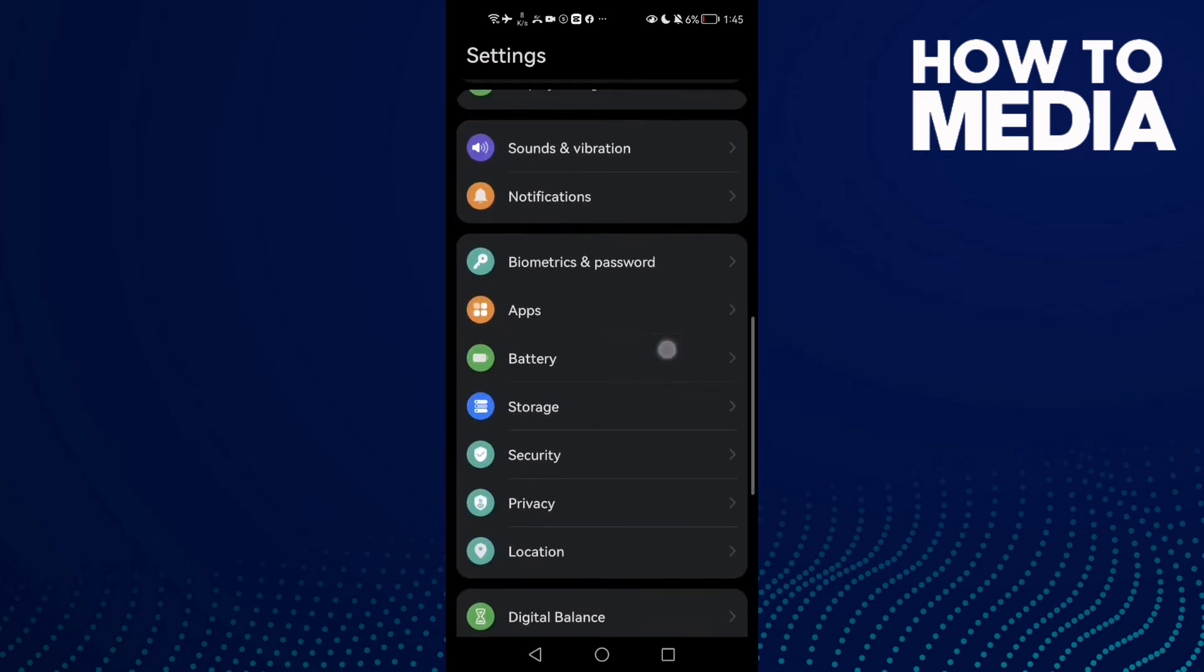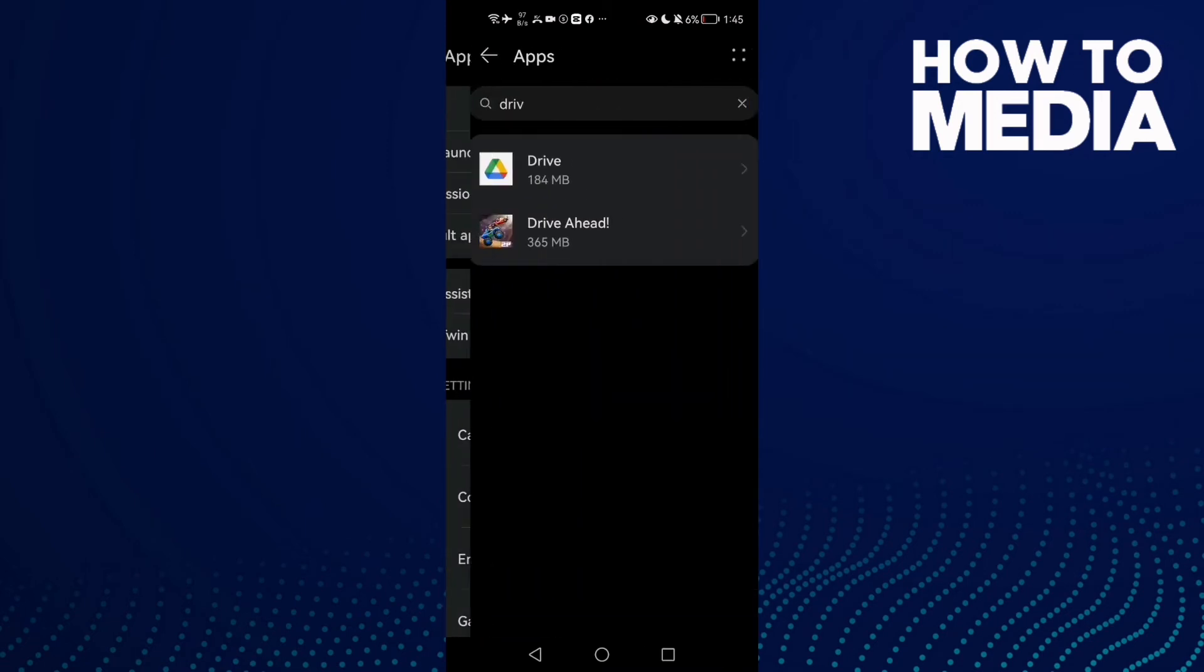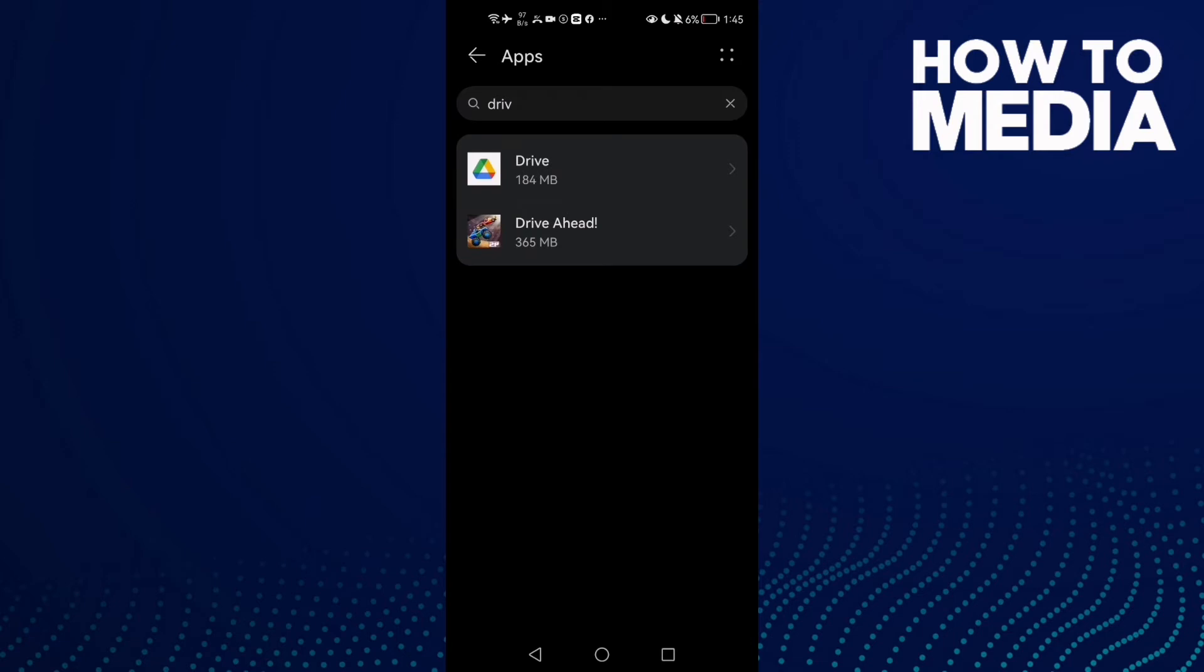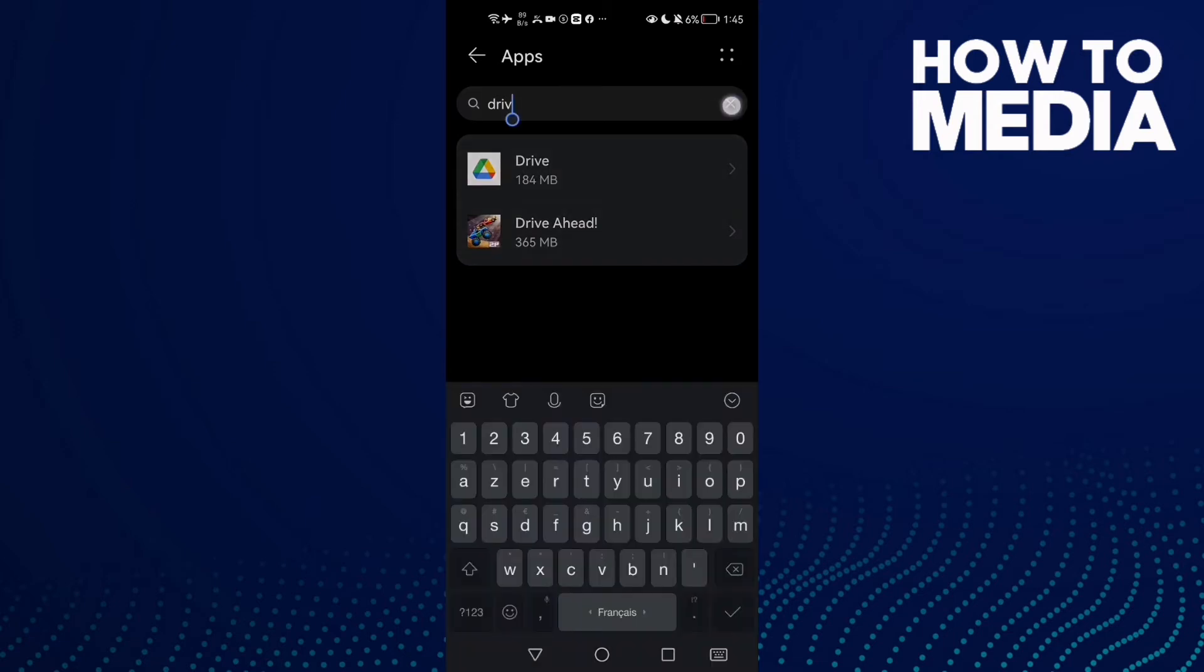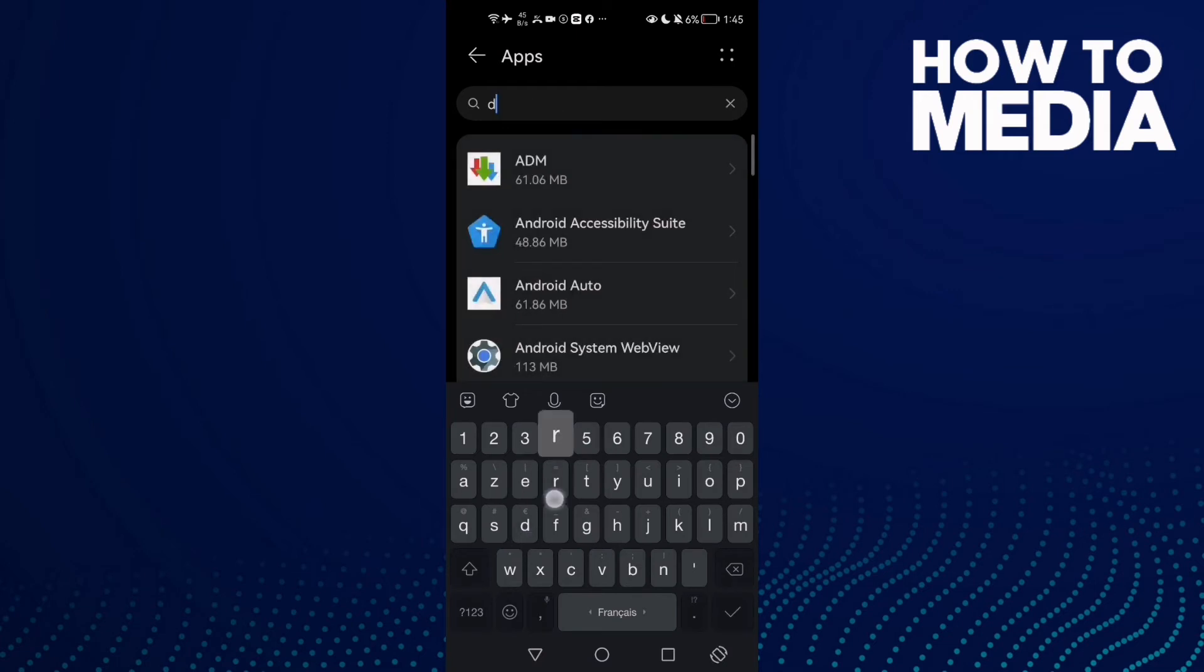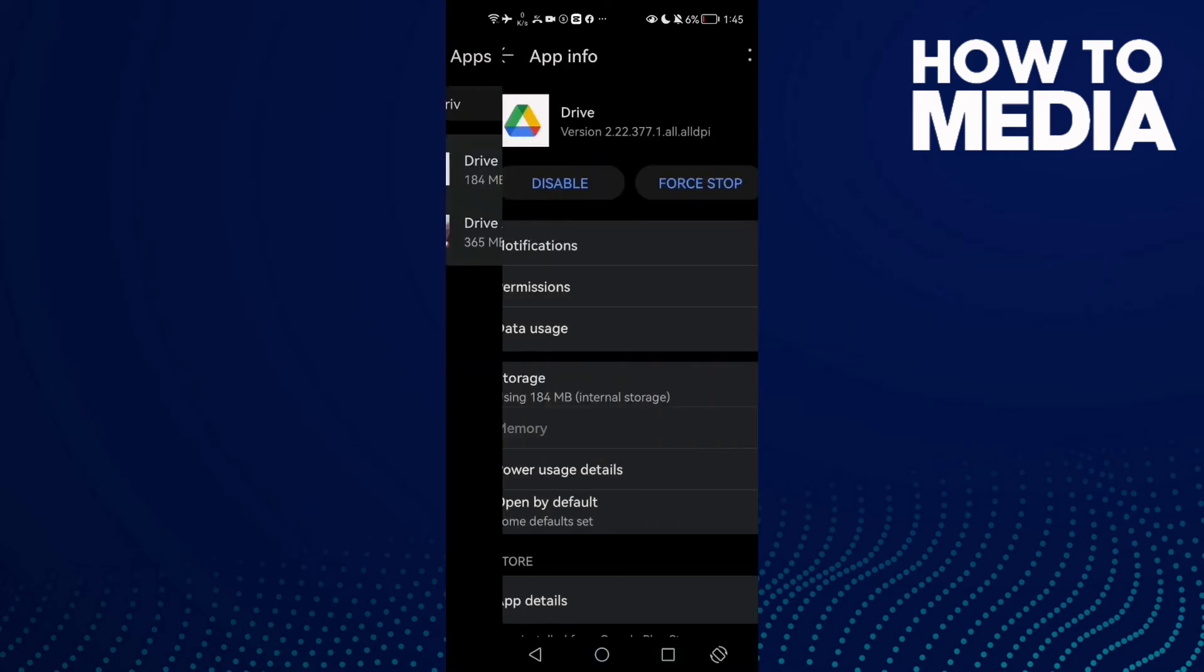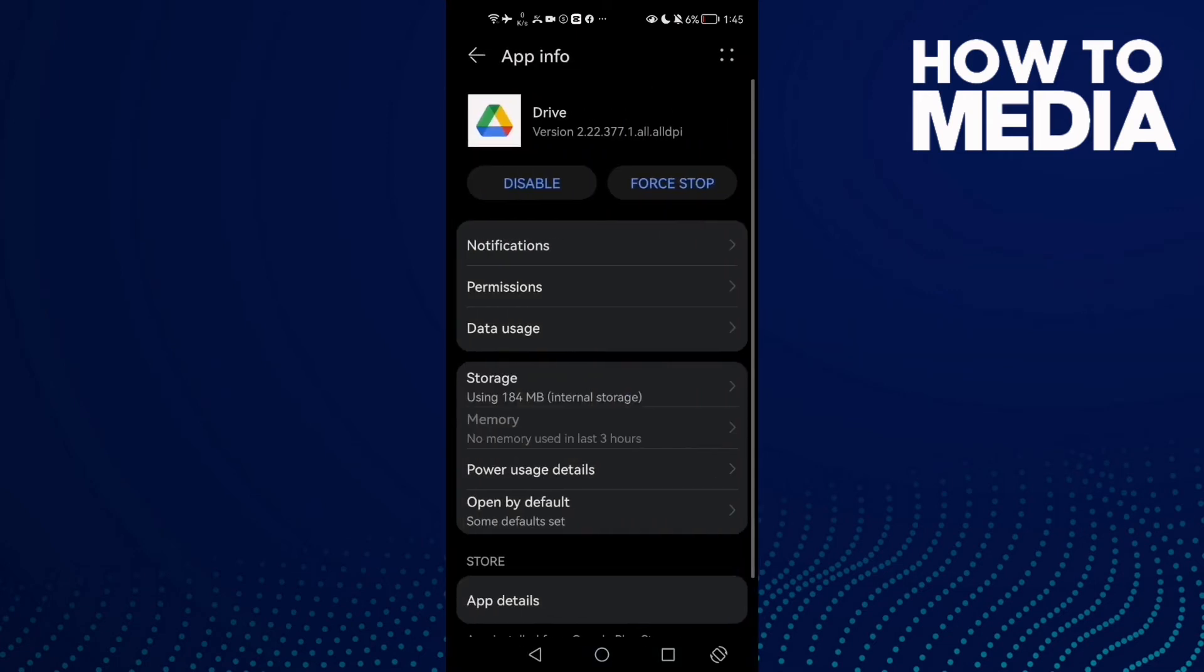Until you find Apps. Click on Apps again, then type 'Drive' in the search and select it.